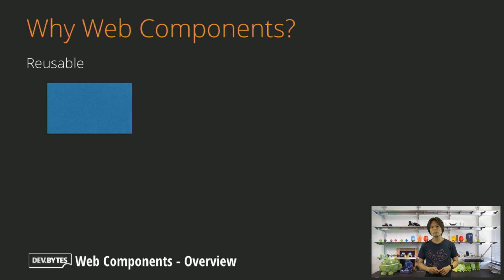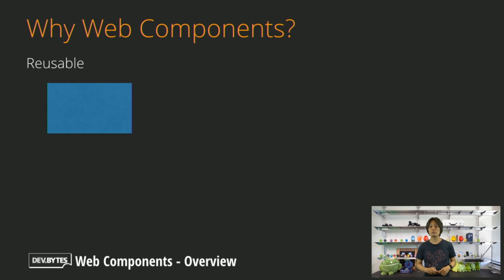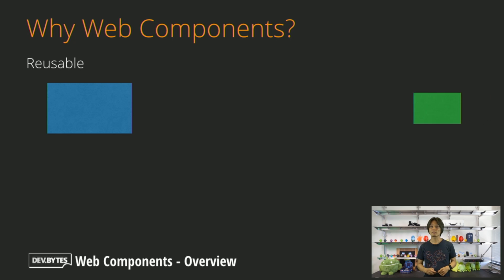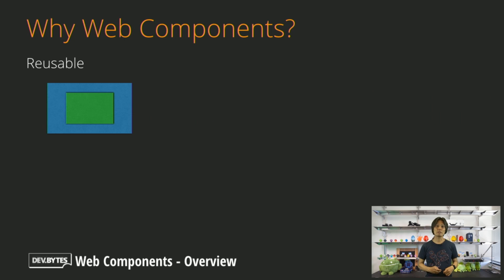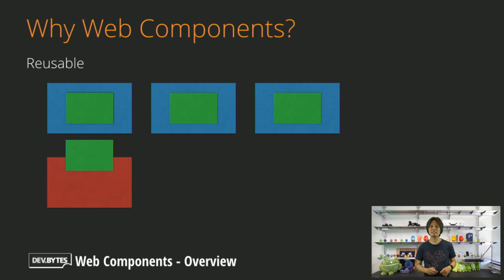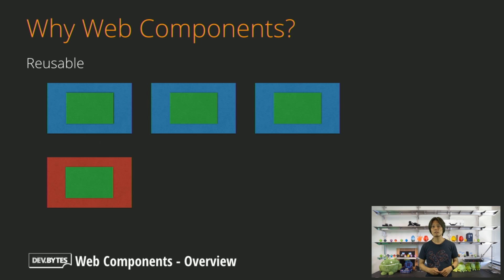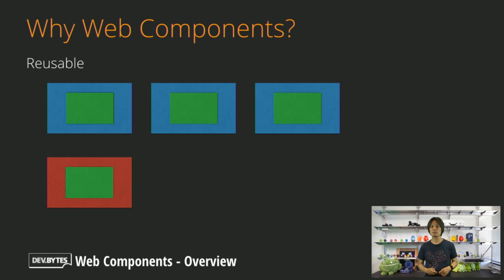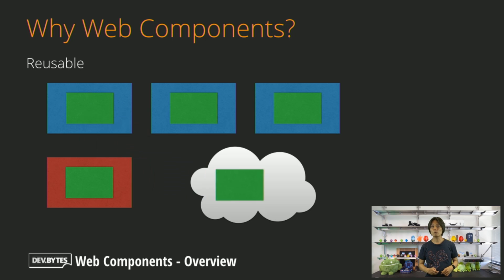Reusable. Because Web Components are scoped and decoupled with other parts of your web page, you can use the same component in other part of your web page or even on the other website. Furthermore, you can share the element with the community as open source so that anyone can take advantage of your work.